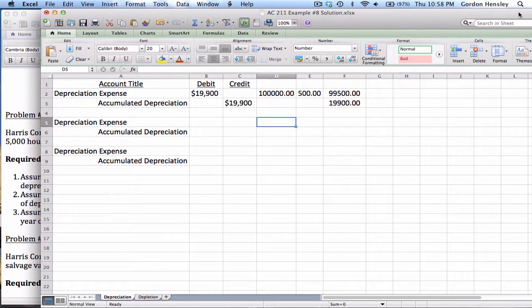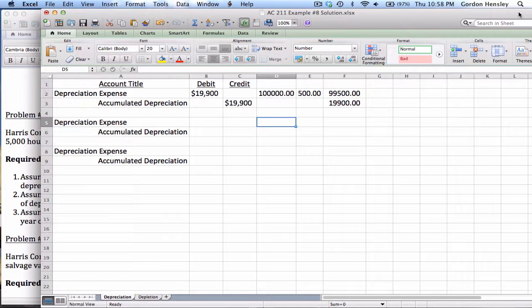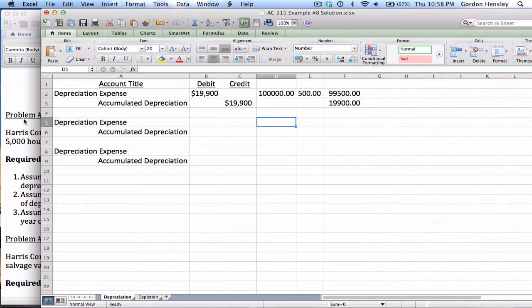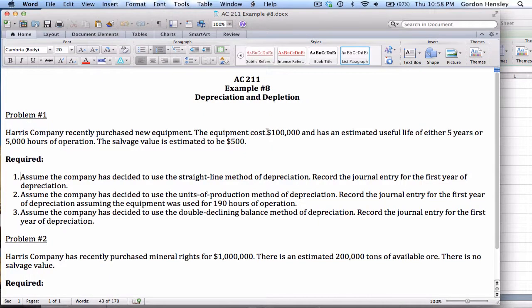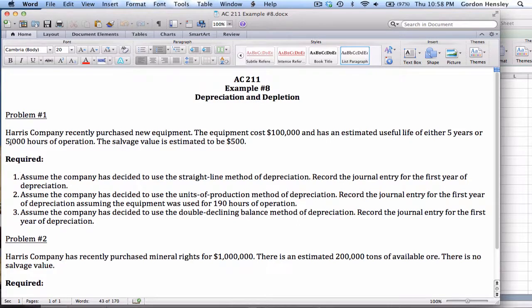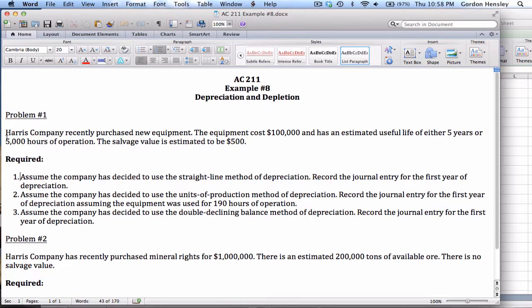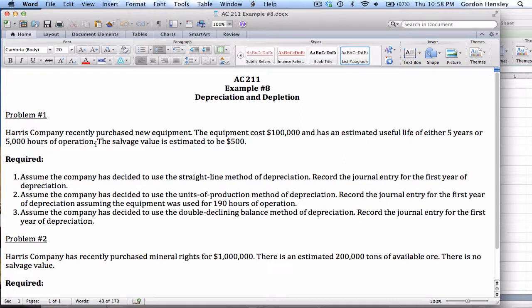Now on part two, we're going to use a different method. This is going to be the units of production. This is a different formula. It's cost minus salvage divided by total units times the units for the period. So the cost is the same, 100,000. Salvage value is the same, 500, but this time we're not going to use the number of years. This time we're going to use total units. So the total capacity would be 5,000 hours of operation. But then I need to know how many hours it was operated in the current year.